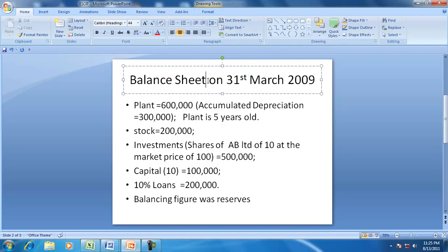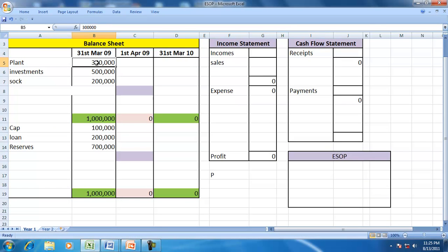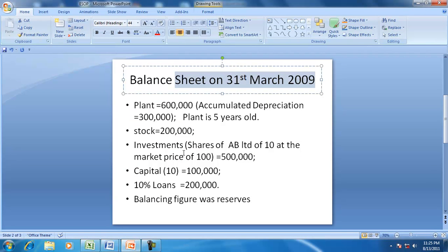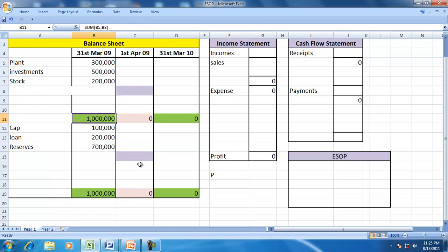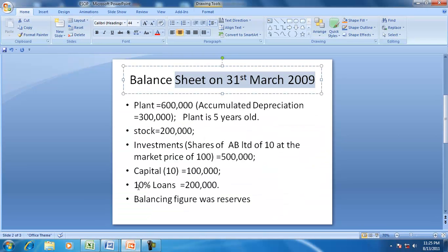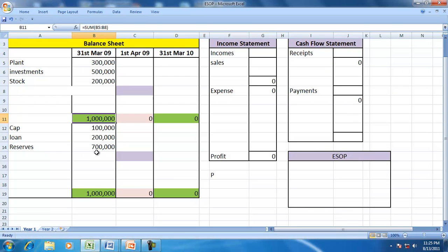Suppose this is the balance sheet of a company on 31st March 2009 with the assets and the corresponding sources. Let us put them on the Excel. They had plant, stock and investment of 500,000, and investment and stock of 200,000. So the total assets are 1,000,000 and the corresponding sources are capital 100,000, loan of 200,000, and the balance is reserves.